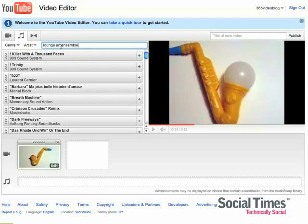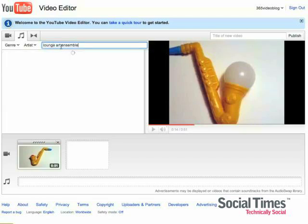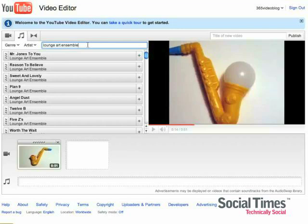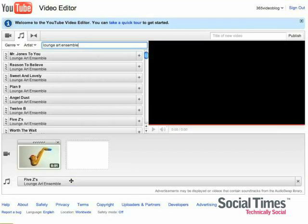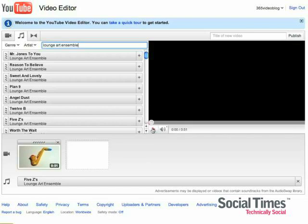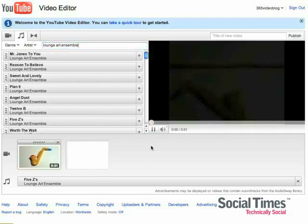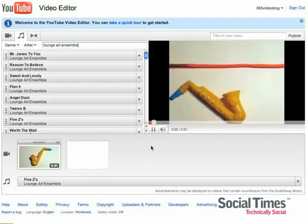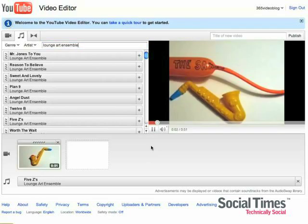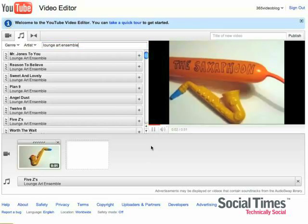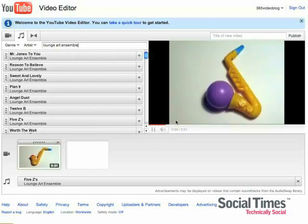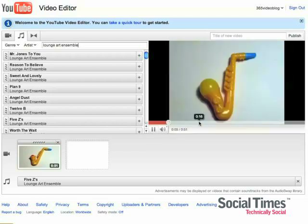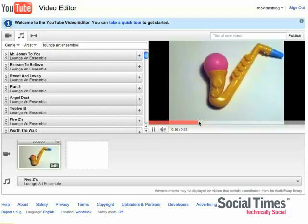I've already found kind of a jazzy song to put in my video. What you do once you find a song is you just drag it down. And as you can see, when you play it, the song that you've chosen has completely replaced the audio that was in your video before.